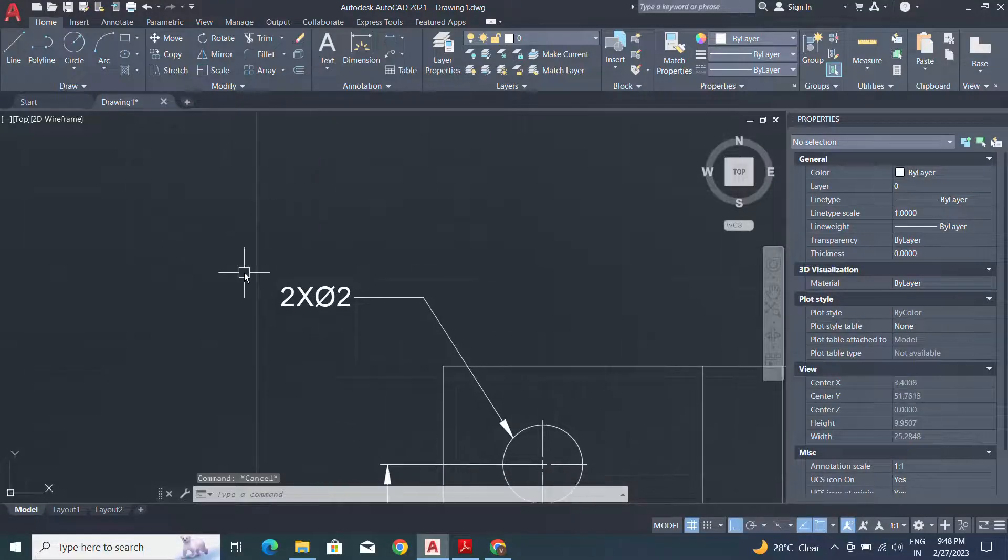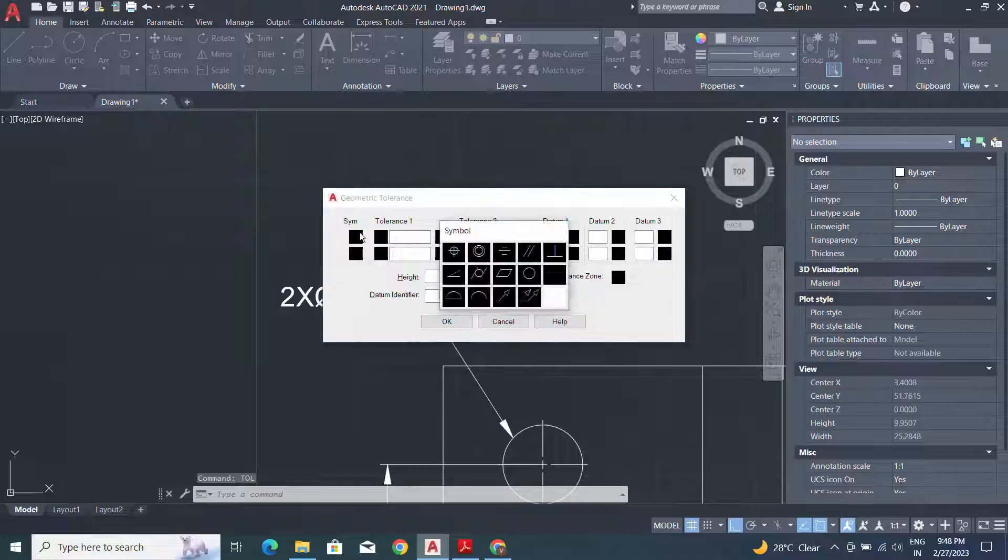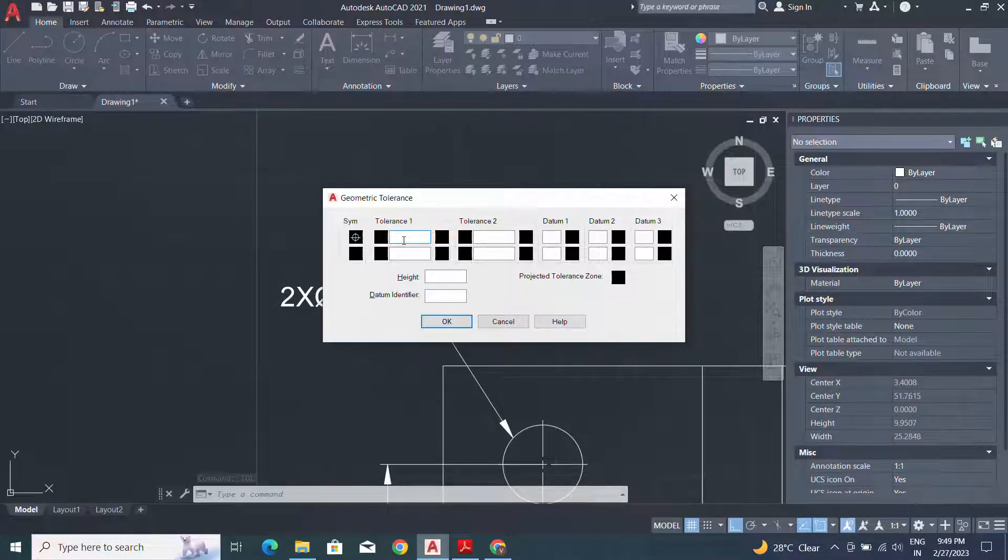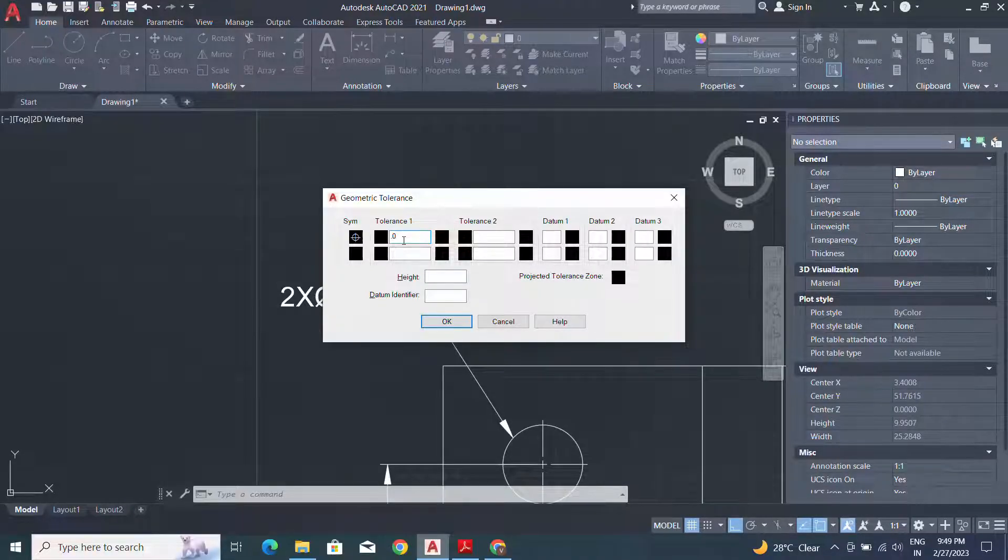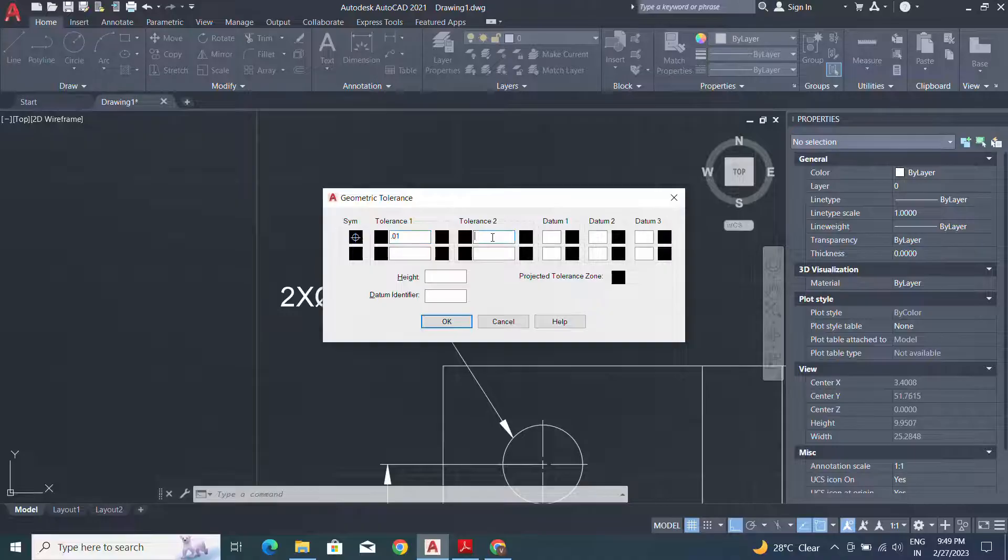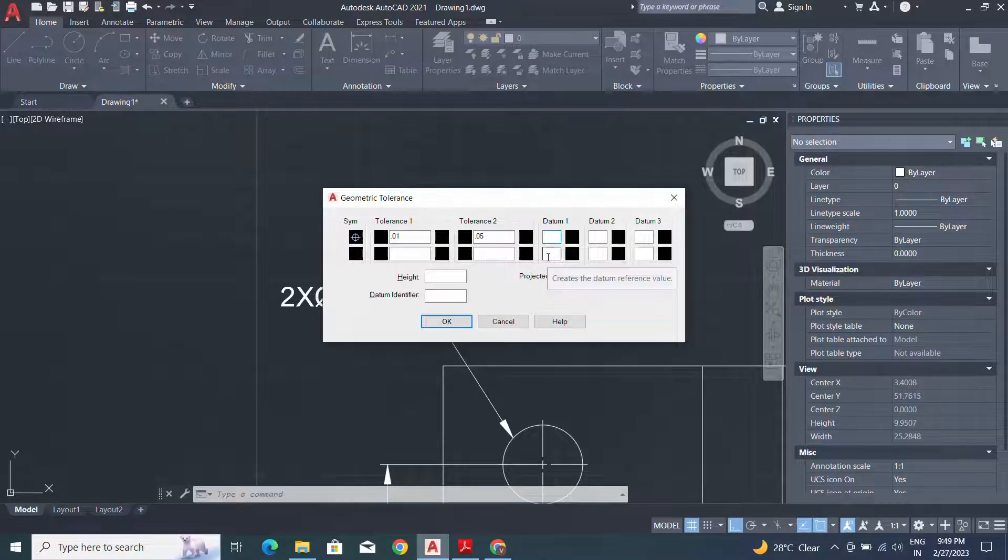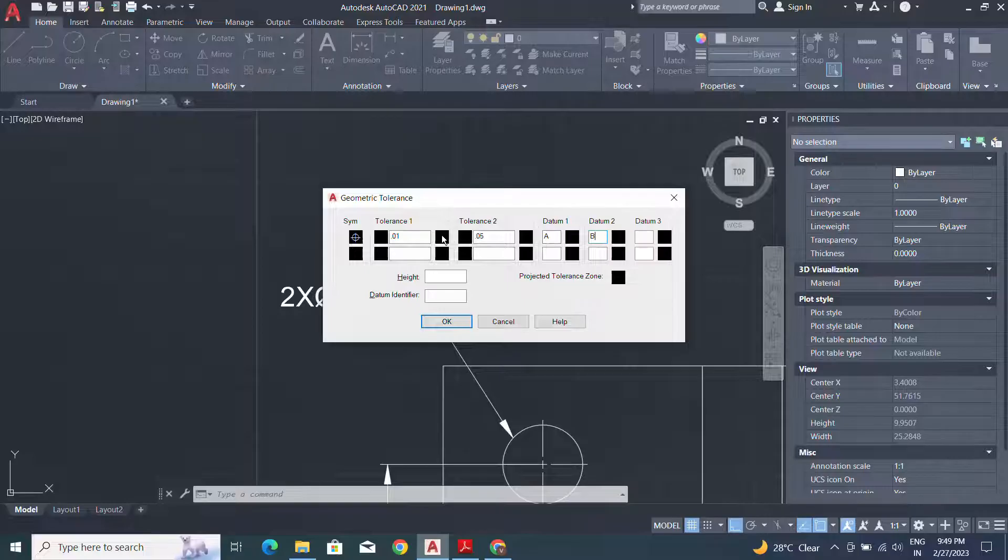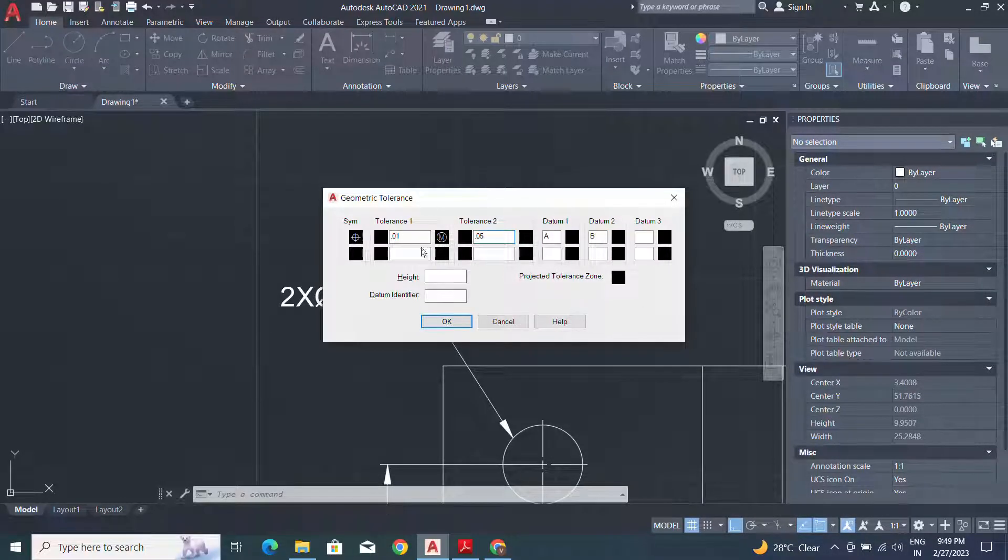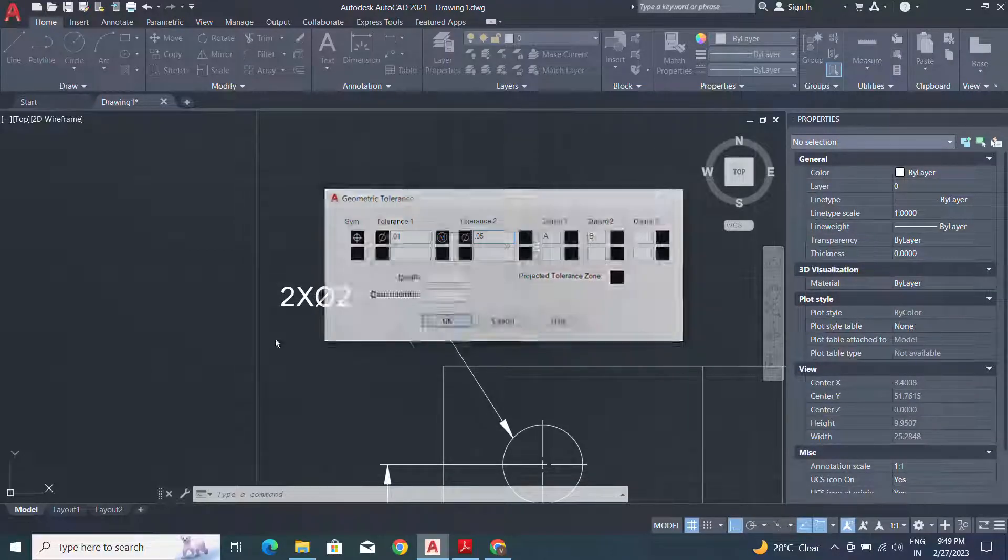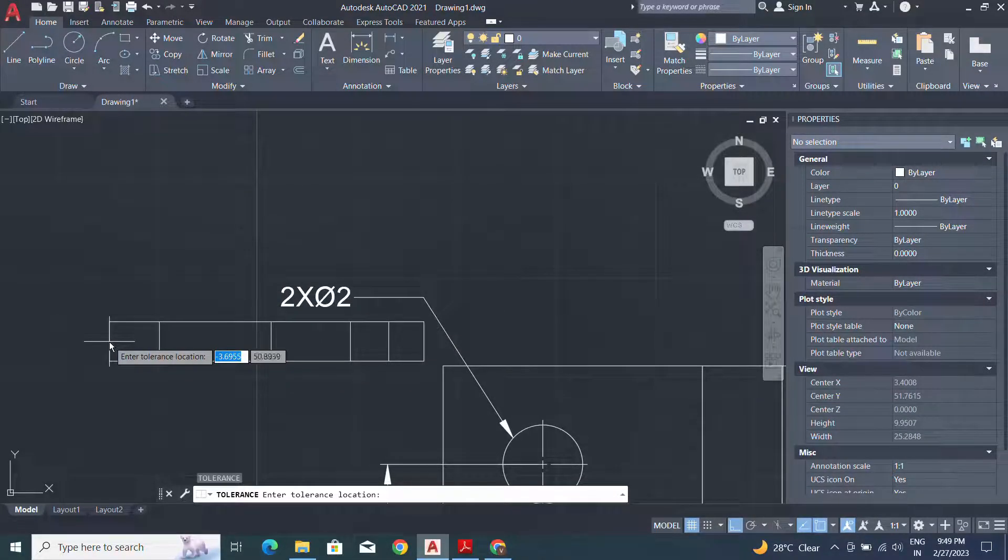I have to apply here positioning. Use positioning and apply tolerance limit 0.01 and 0.05. Identify the datum A and datum B. Here I will use a maximum material condition for the first and for the diameter. OK, and specify the location.